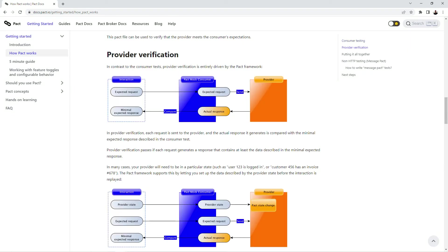The main work that PACT is doing on the provider side is it uses interaction descriptions from the contract to run requests against backend endpoints and compare results with contract expectations. For some test cases we need to have a special state of provider. For example we need to put some test data in database. And this is another important feature of PACT.